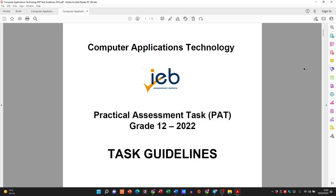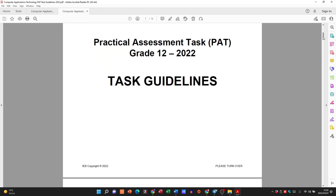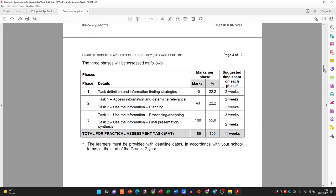Hi there, Grade 12s. In today's video we're going to be looking at the PAT — this is for IEB learners, so please don't get confused with that. We're going to be looking at Phase 2, and the first thing I'm going to do is just go through the document so we can get to the end of Phase 1.